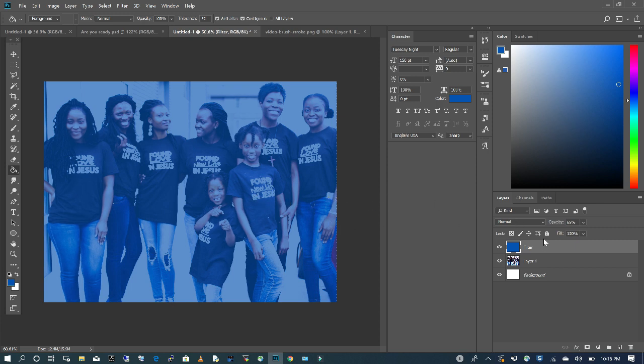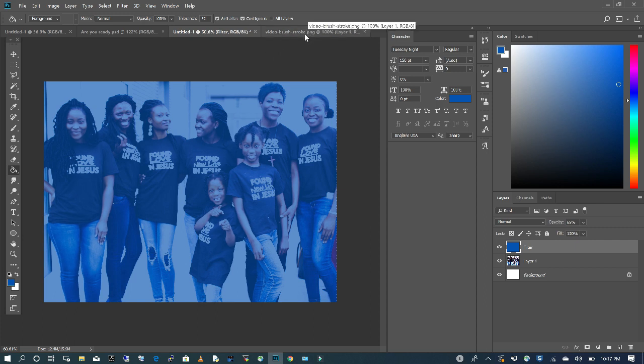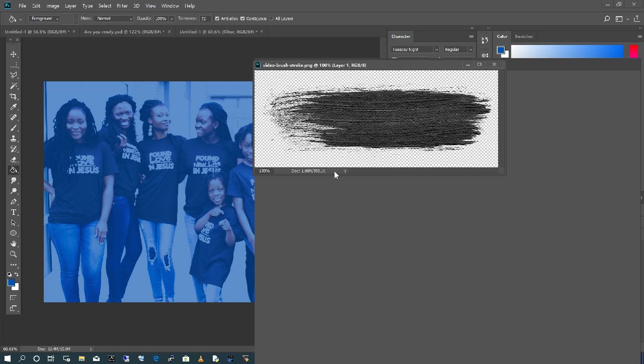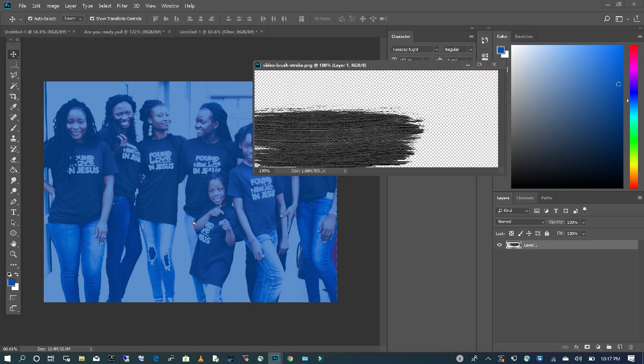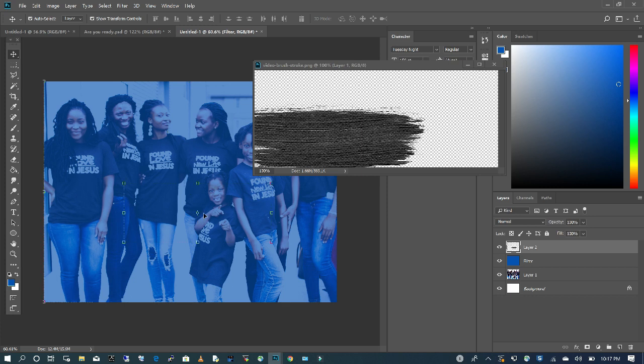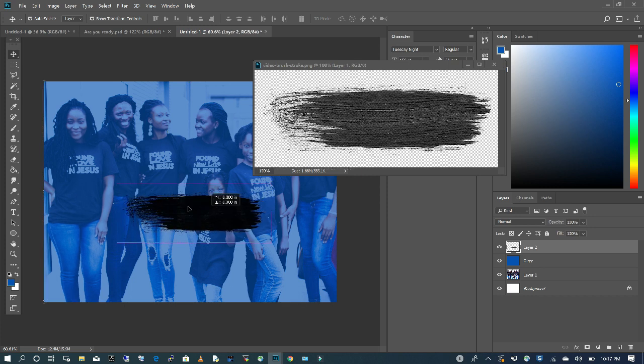And now that we have our desired filter on top of our image, I want to bring in a brush stroke image. You can pull this online, there are so many different options. The one I found was a PNG file which has no background. So I'm going to use my Move tool and drag this into my file.